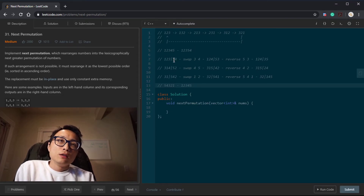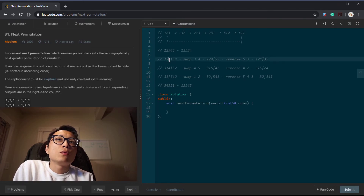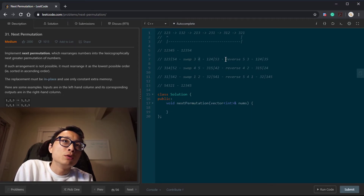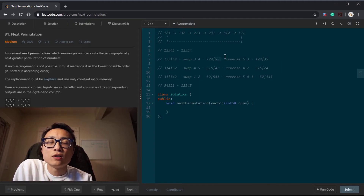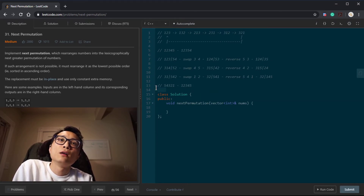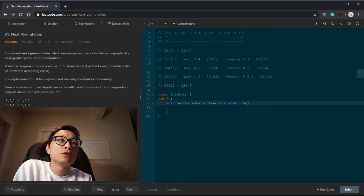Let's think about the time complexity. We do a scan to find the swap location, then another scan to find the number we need to swap with — that's two linear scans. After the swap, we do a reverse of the right-hand side, which is another linear operation. So in total, it's linear time.